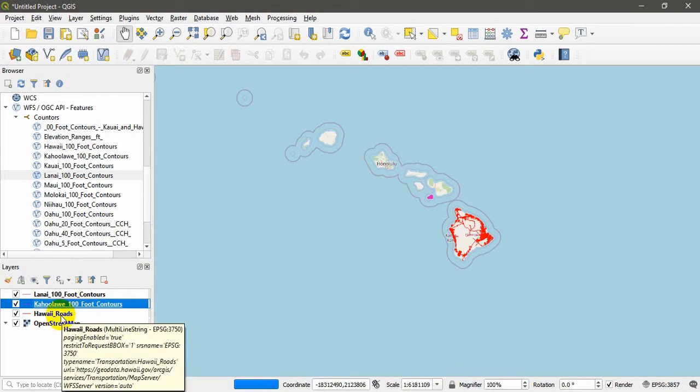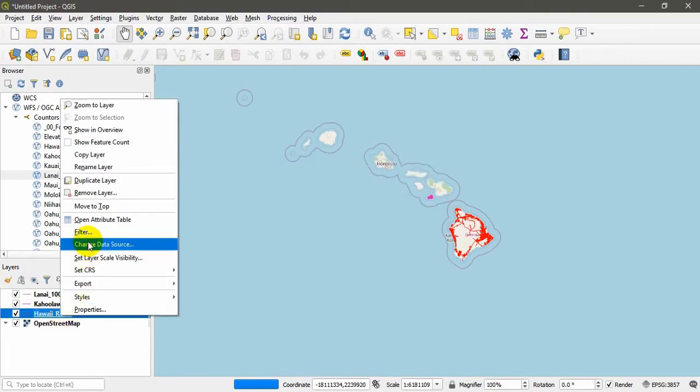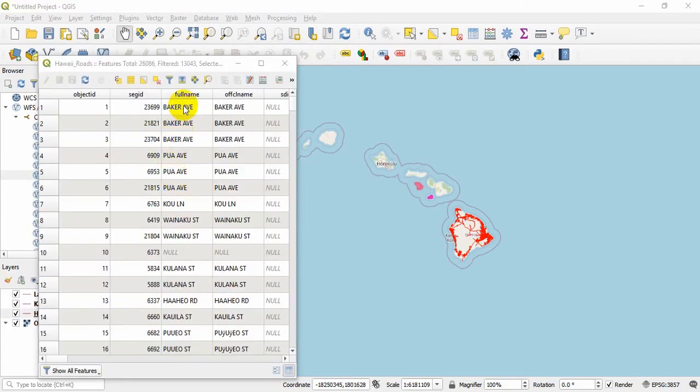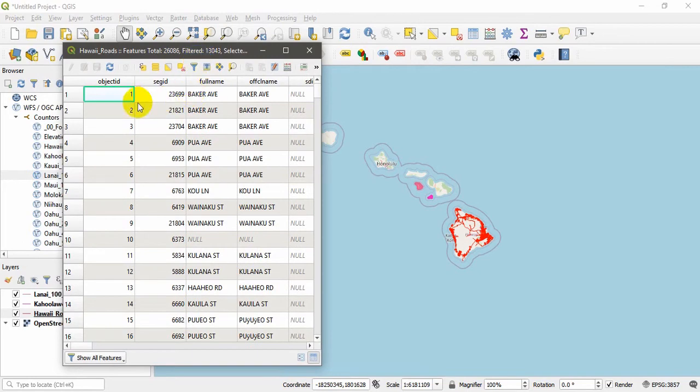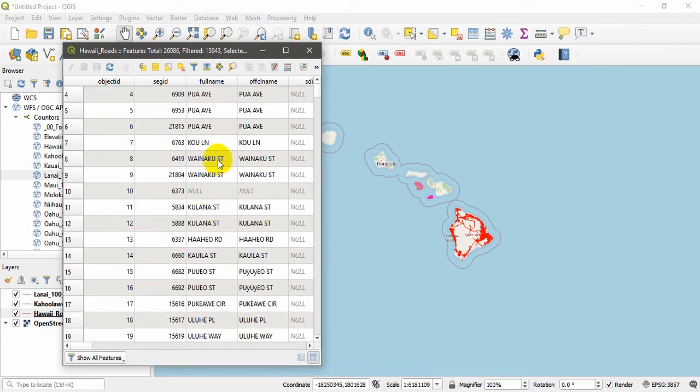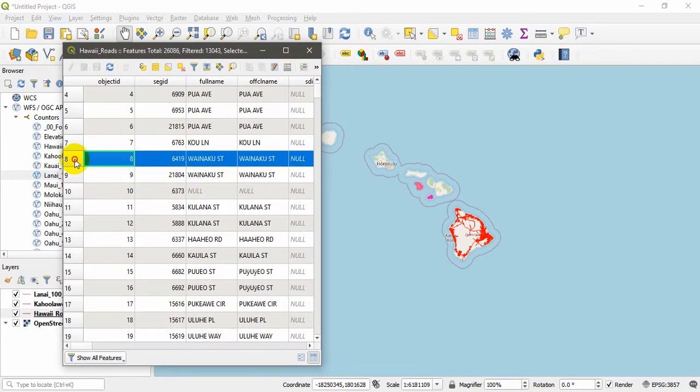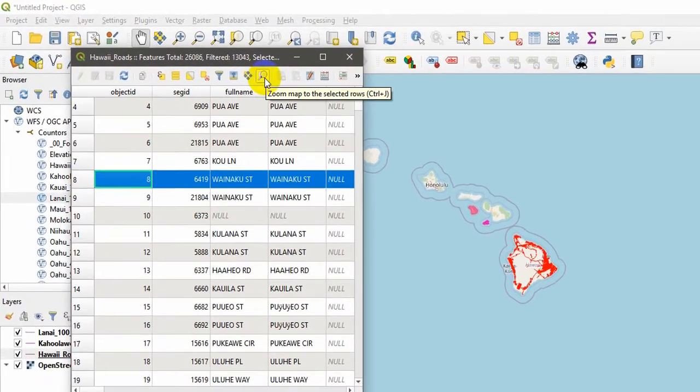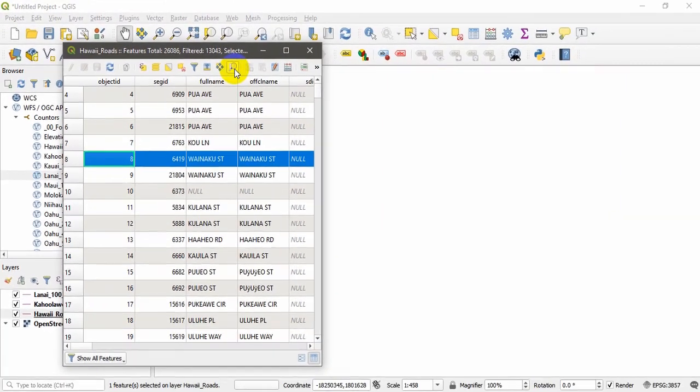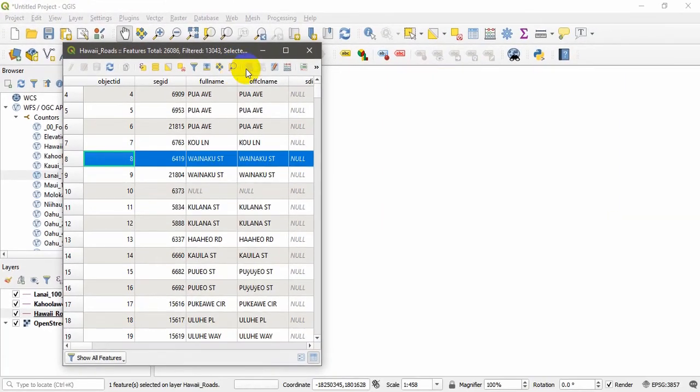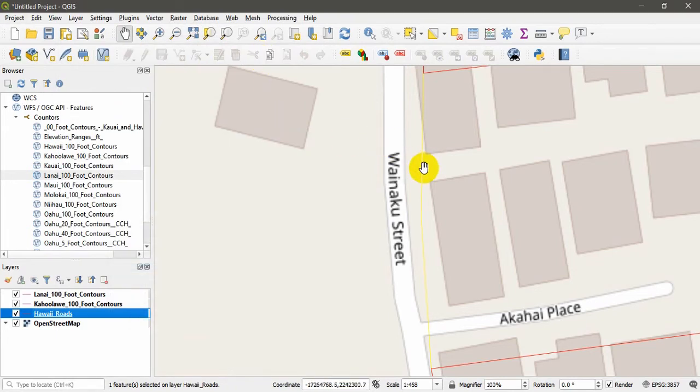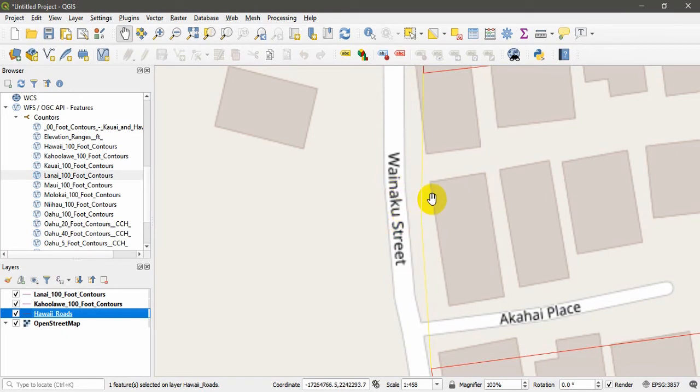Now I also want to show you that if you right-click on the Hawaii Roads you can get this Open Attribute Table option. Just click on that. It will take some time to load the attribute table because it is also streaming from the server. This is the attribute table. You can see the attributes here. I will search for a particular street. I will select this one and click this one: Zoom to Selected Rows. This is really amazing. If you select and use this one, this will give you the zoomed view. This is a really amazing feature in the QGIS software.